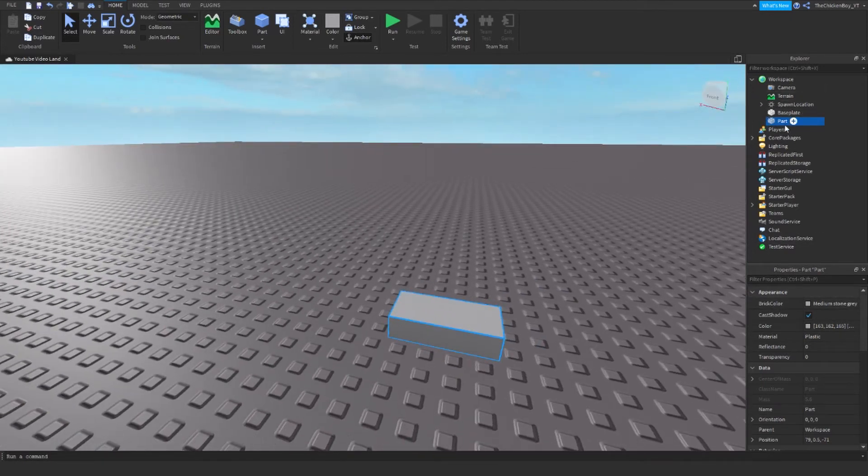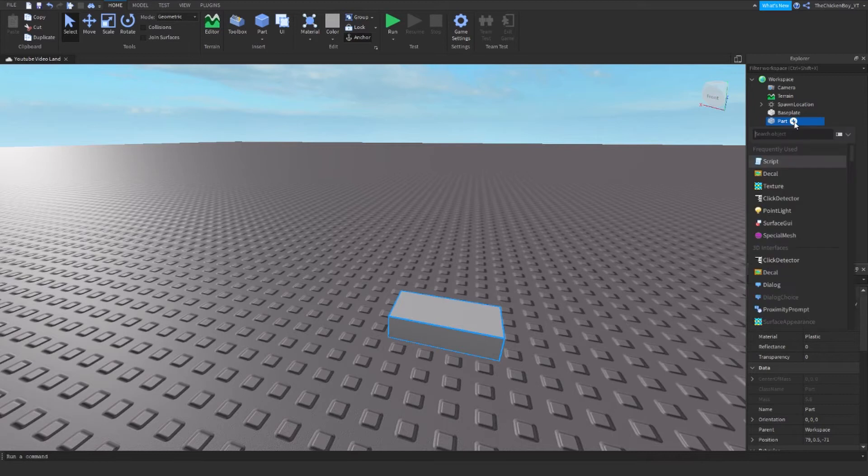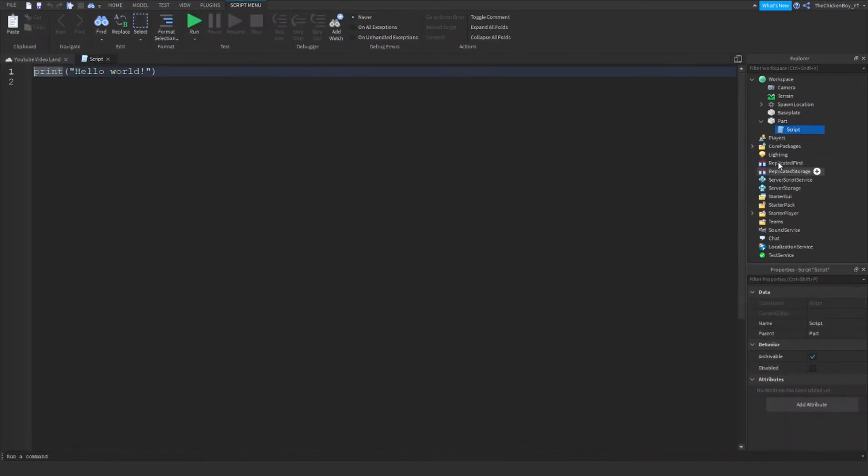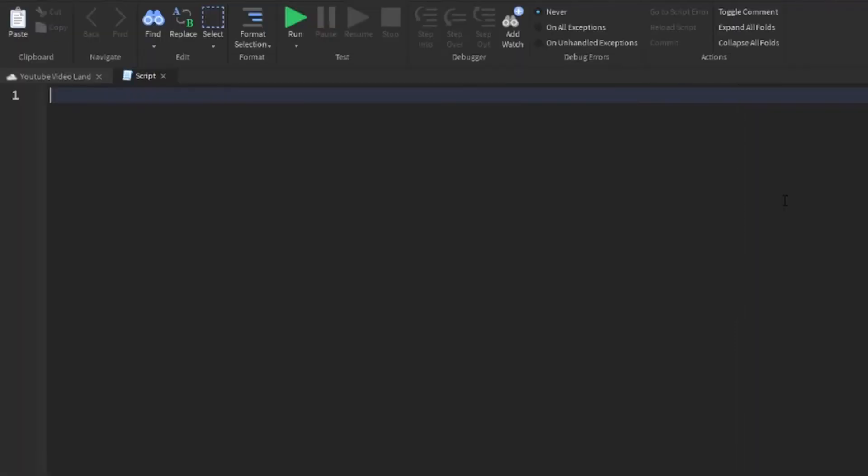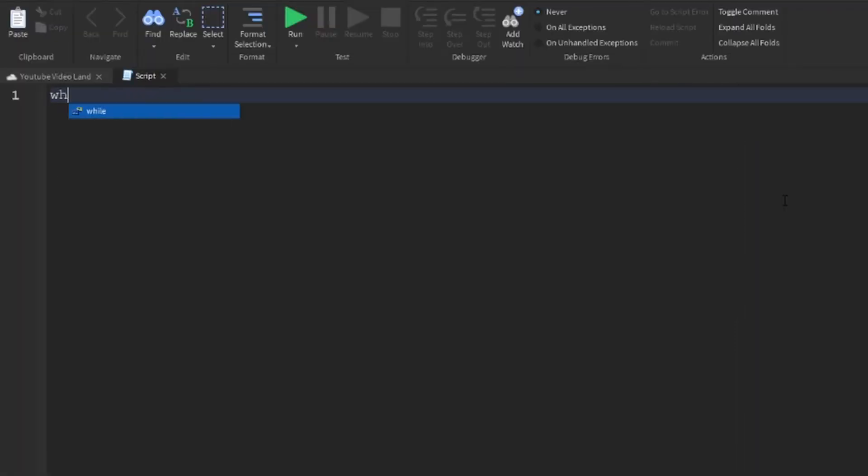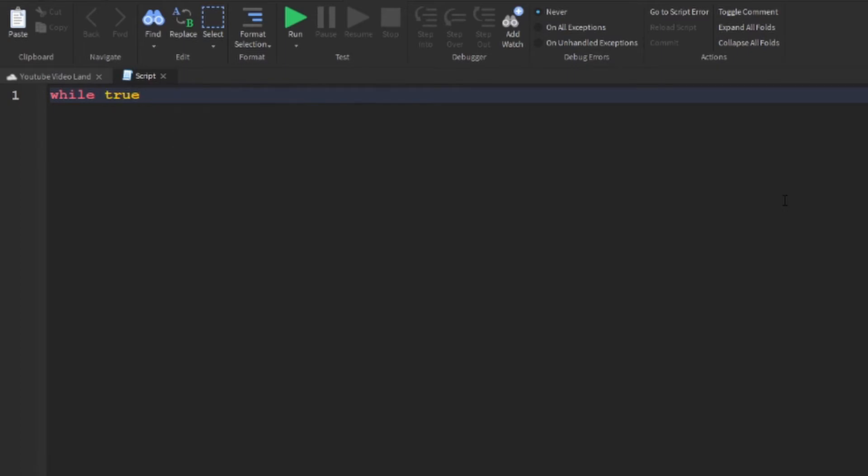Once you've done that, click on the plus and then add a script, and then type in these lines of code. Make sure you get all the capitalization correct because it's very important and it'll probably not work if you don't type it in exactly.